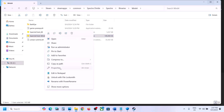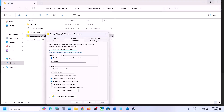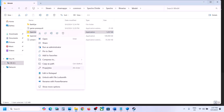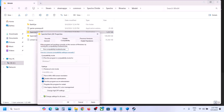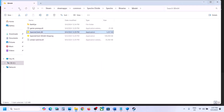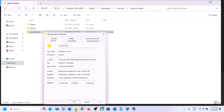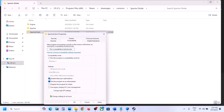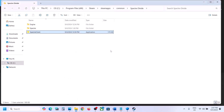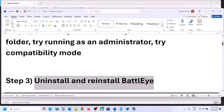If none of those compatibility settings work, uncheck all the boxes, hit Apply, click OK. Do the same for the other exe files — go to Properties and uncheck all the boxes, hit Apply, click OK. Make sure you hit Apply before closing. Don't forget to revert all changes.